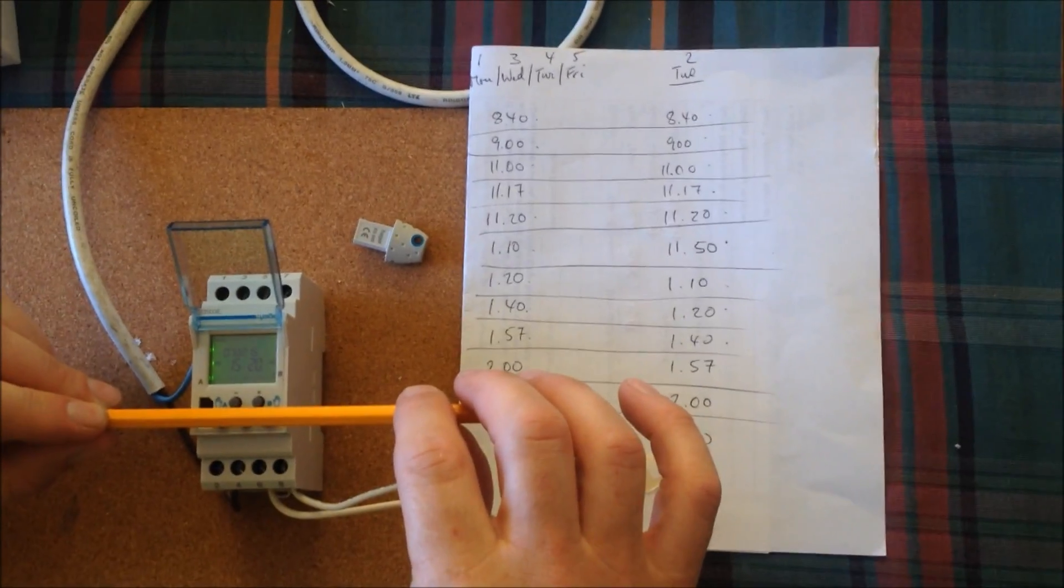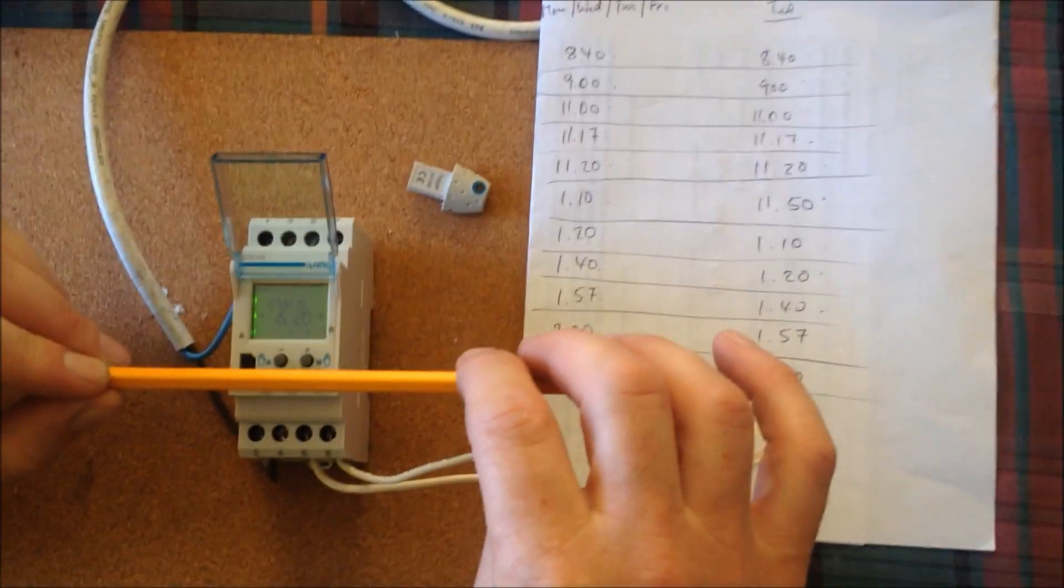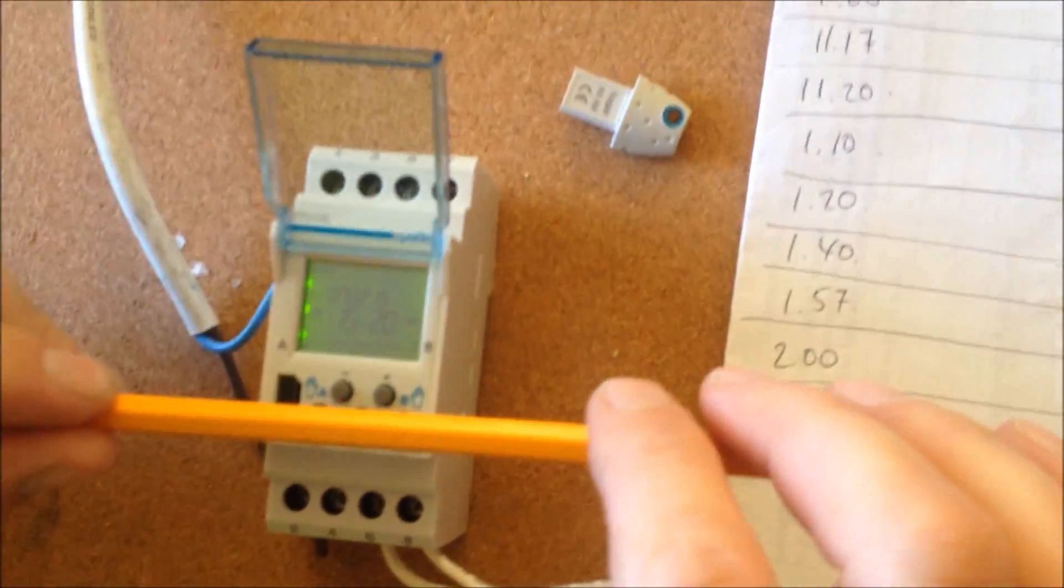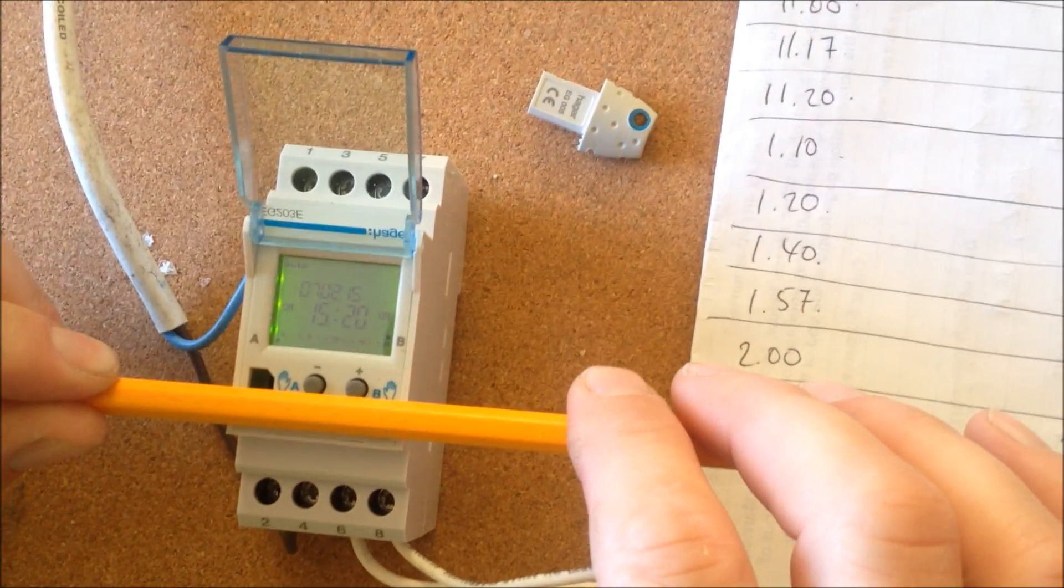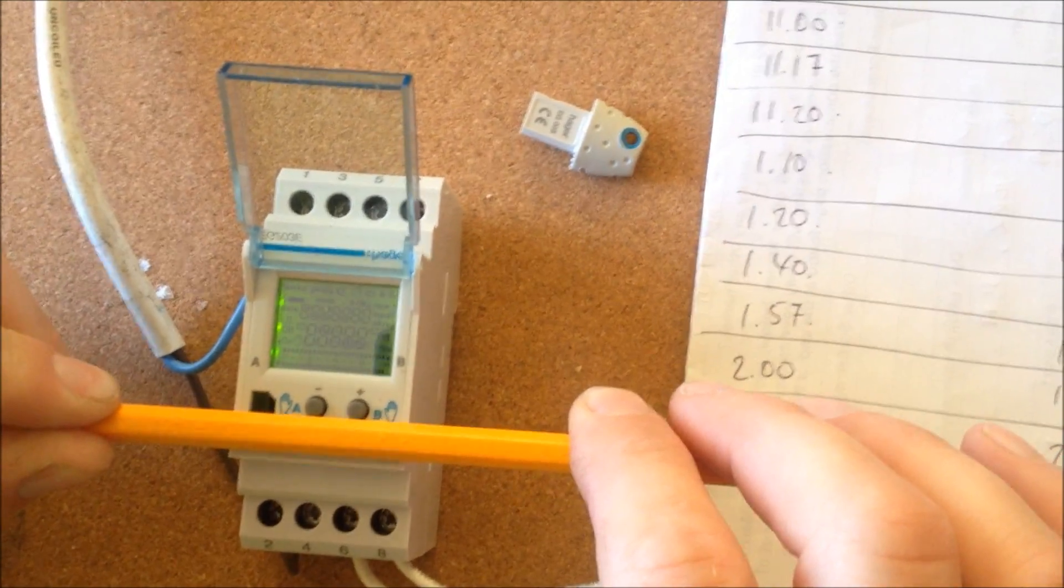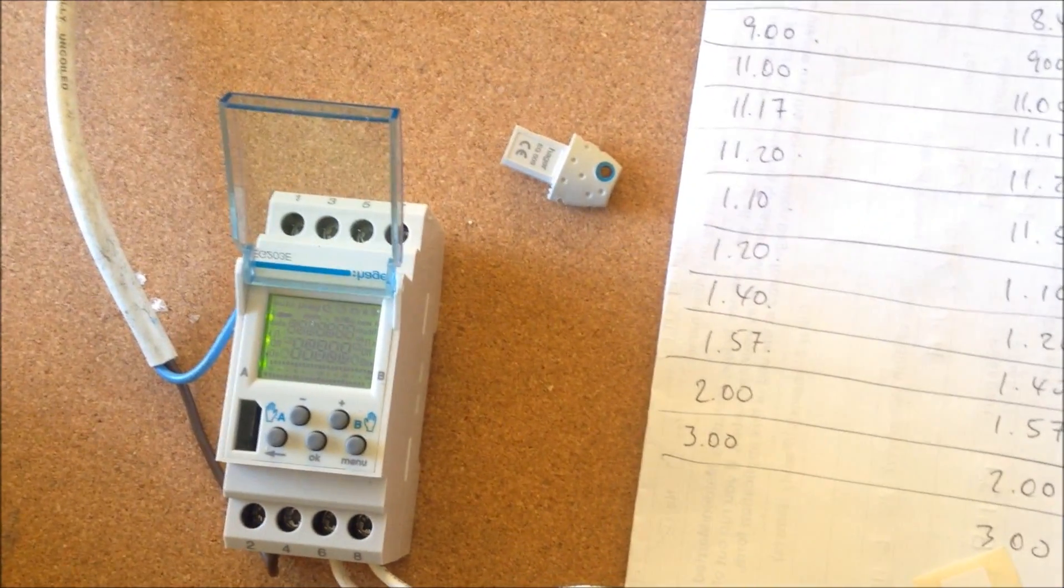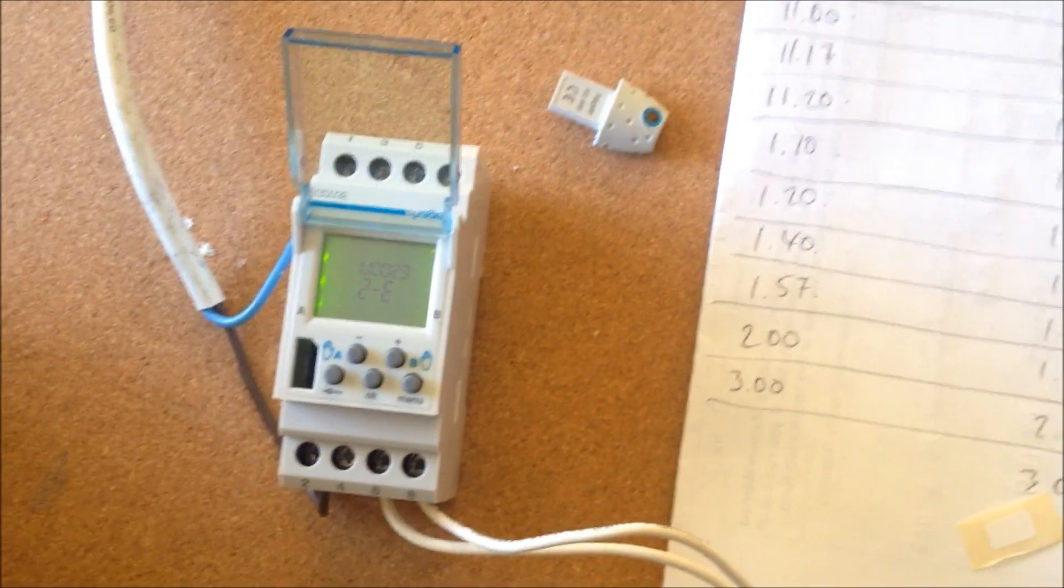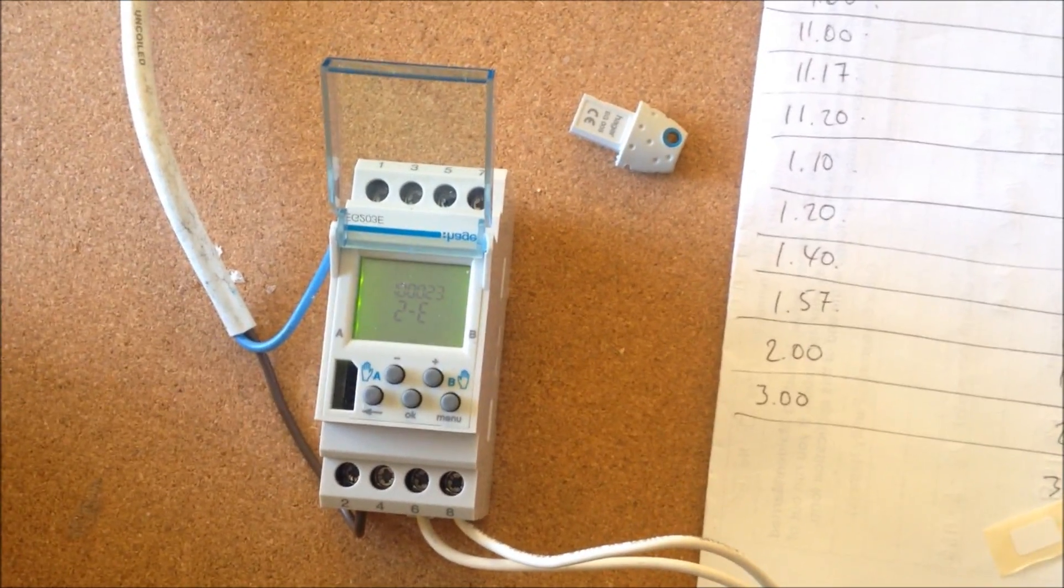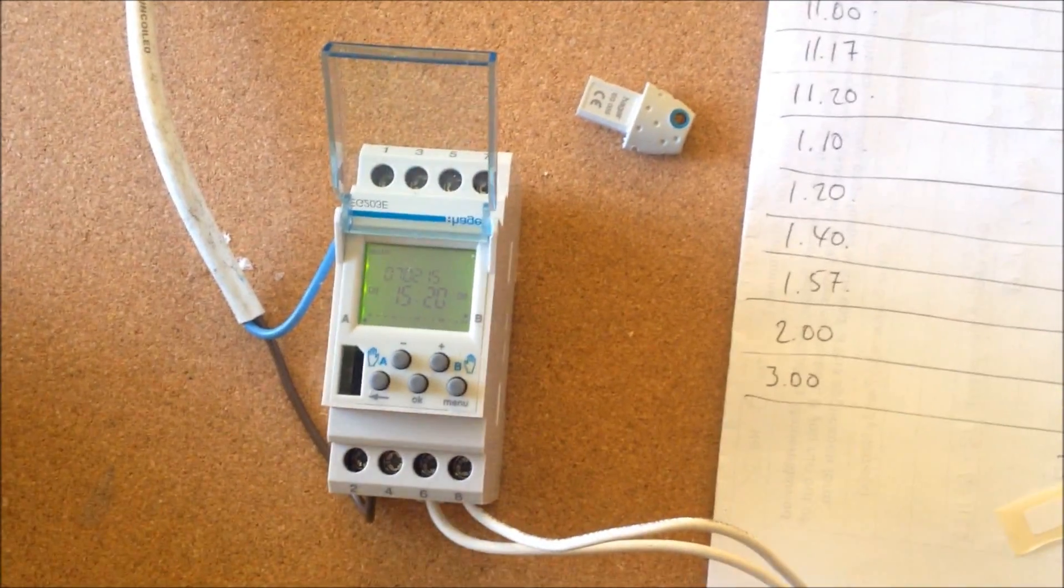To start from scratch, I'm going to delete all the previous times on this. By doing that, see all these three buttons here? I'm just going to put the pencil across there. Now you would have seen that.